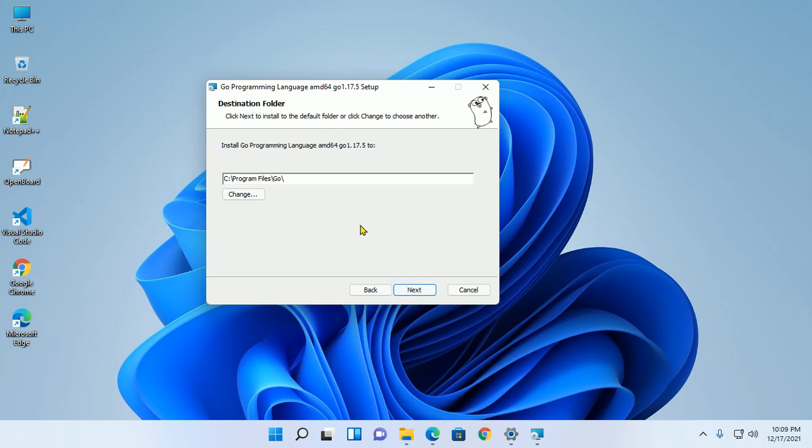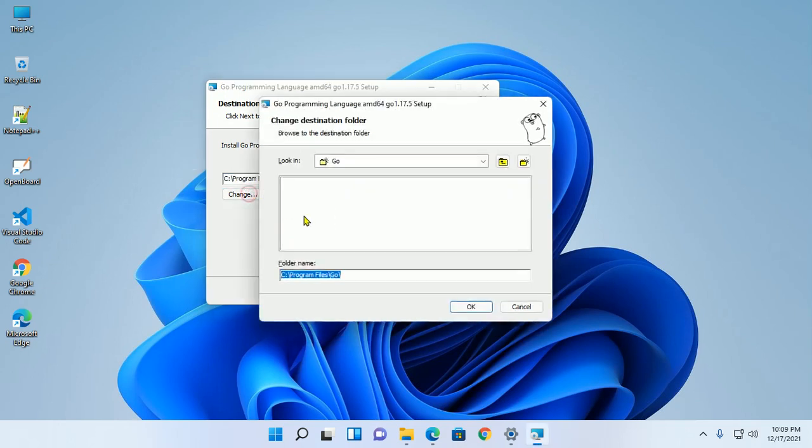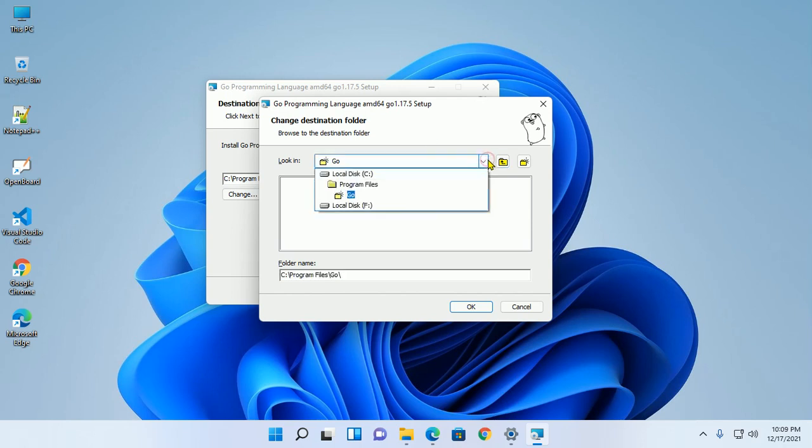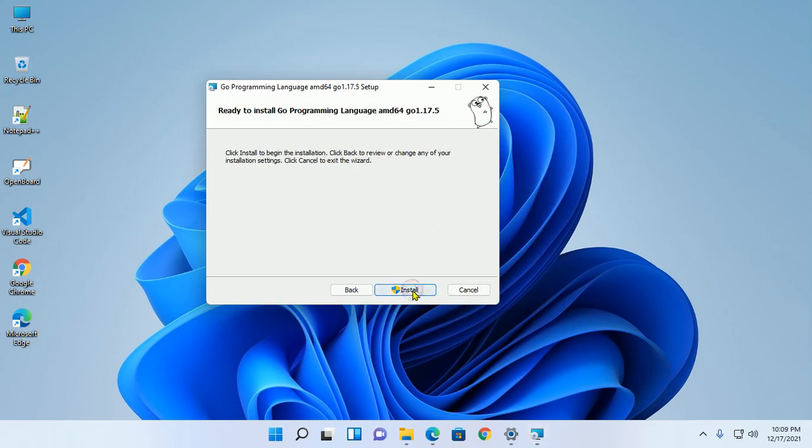Now select the destination folder. This is the default folder where Go will be installed. You can change this location. Now click on Next.